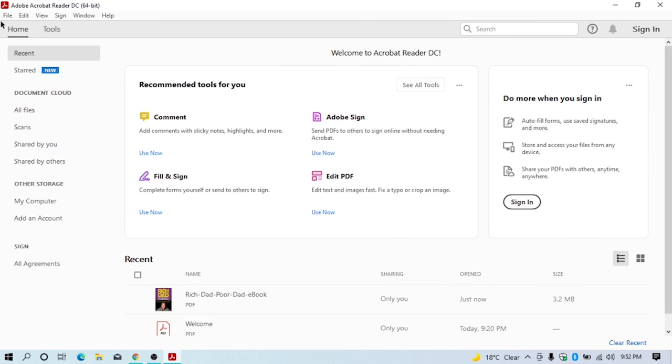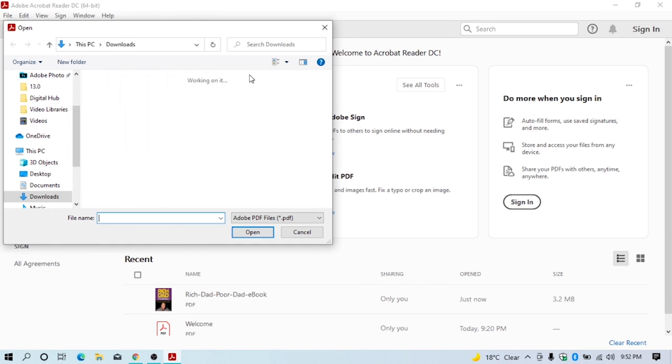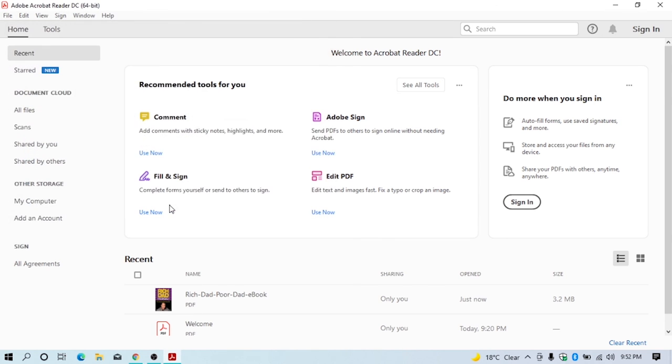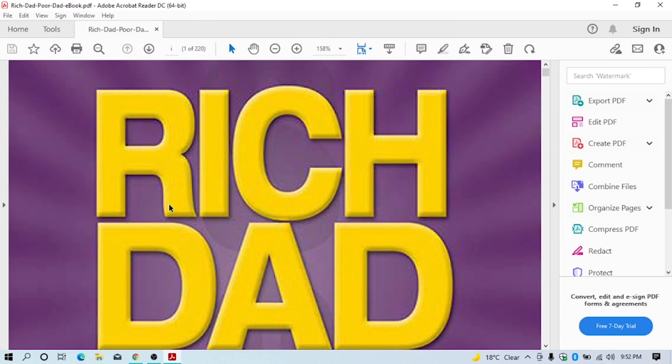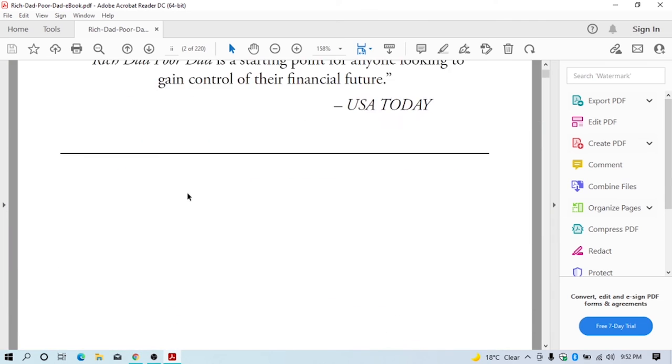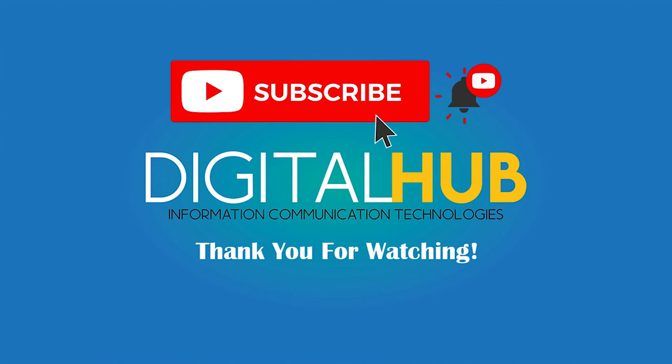Now you can enjoy using Adobe Acrobat. Subscribe to watch more informational videos. Thank you and goodbye.